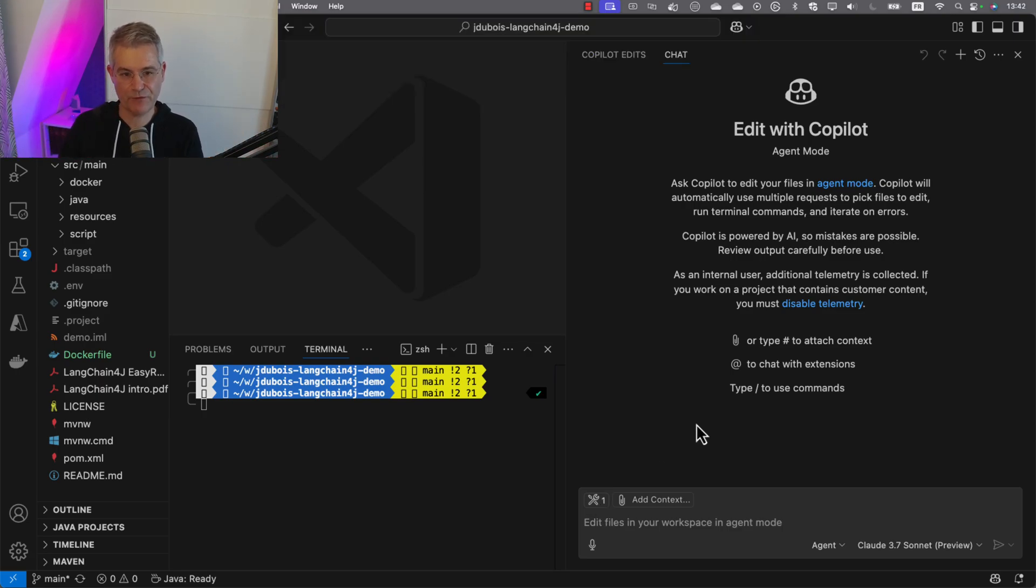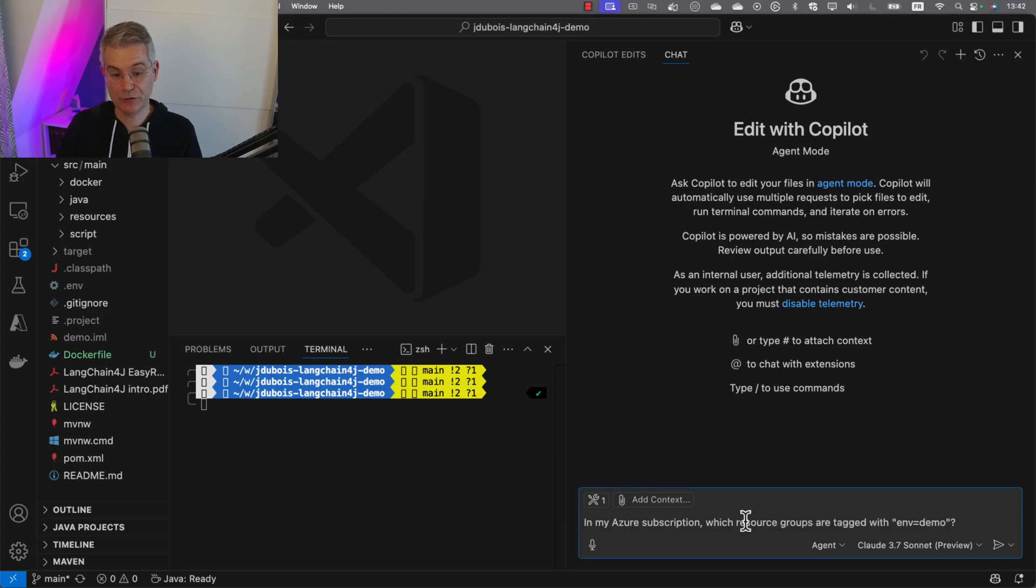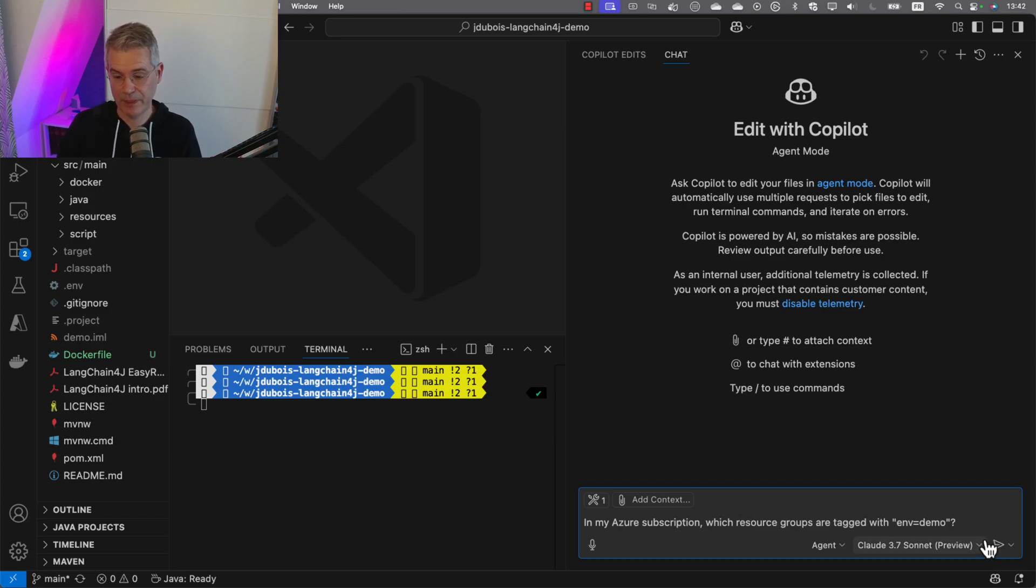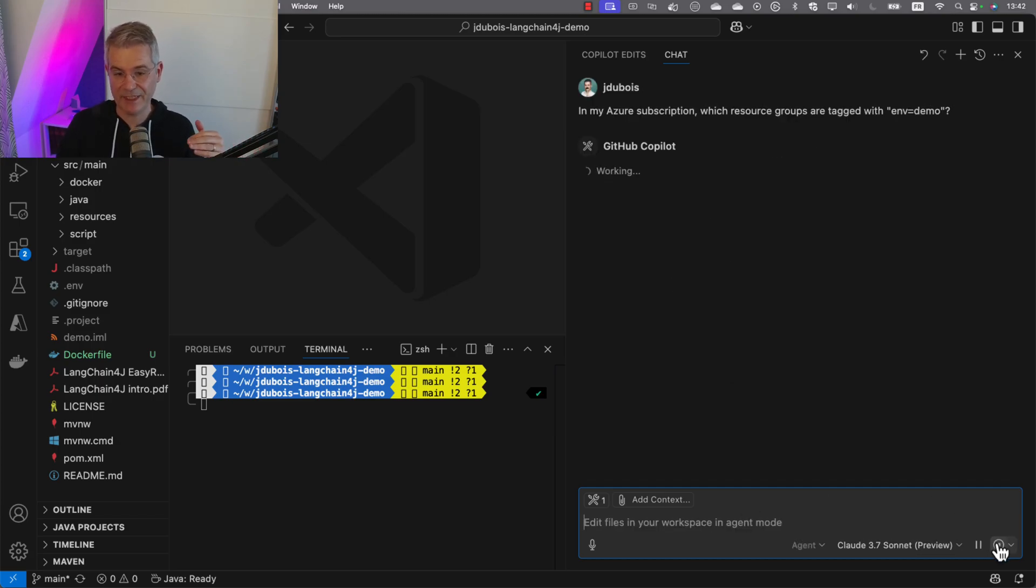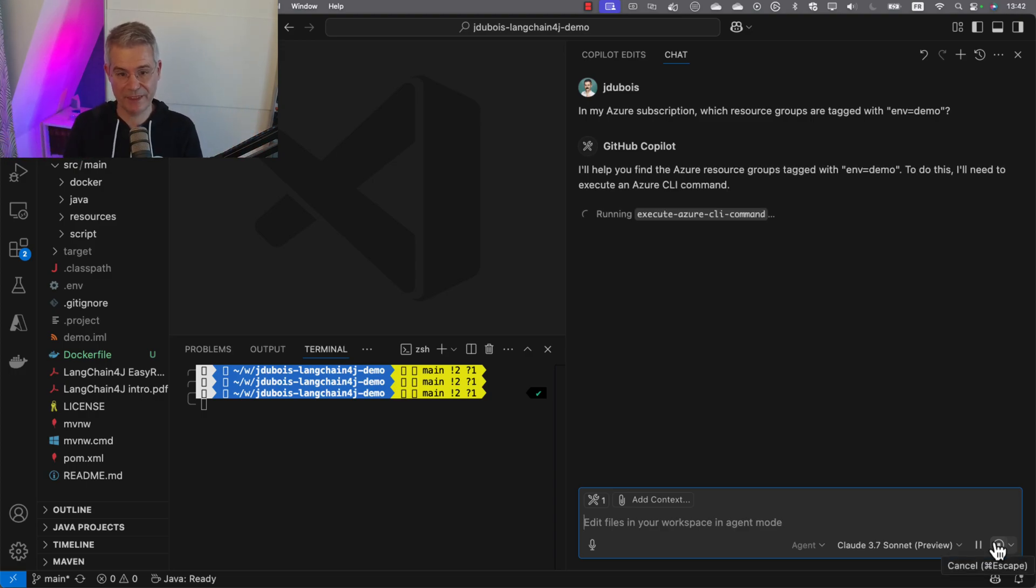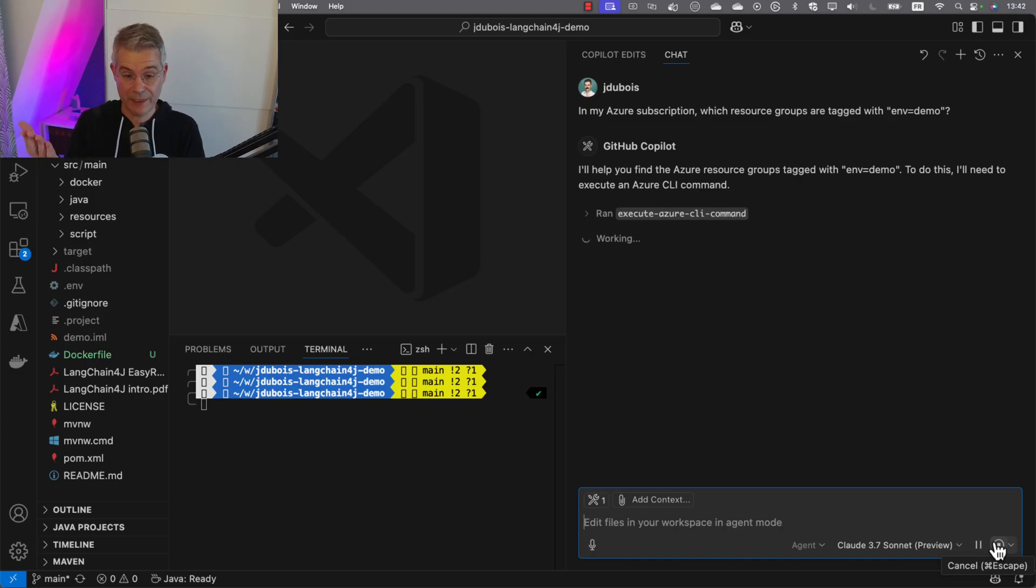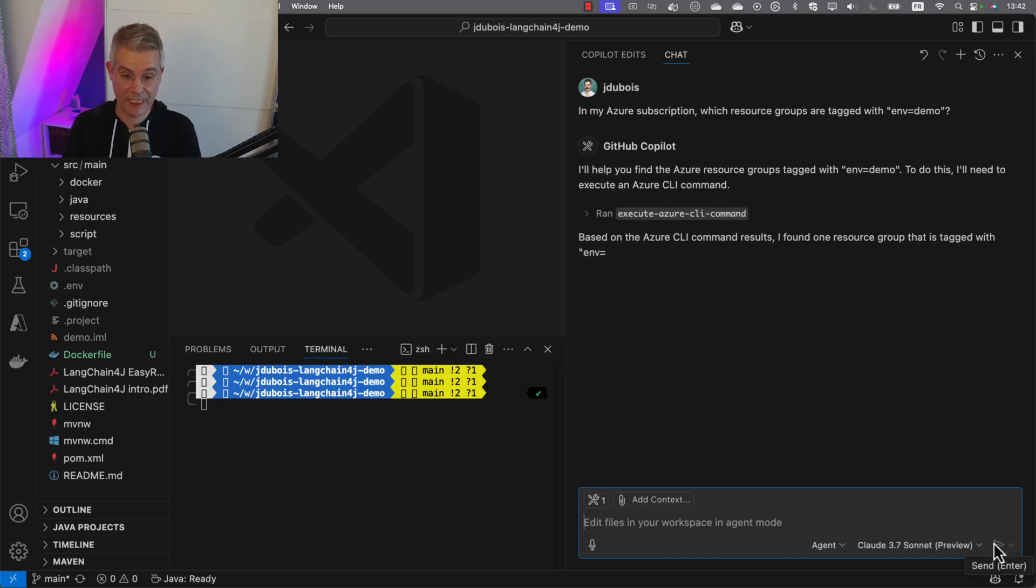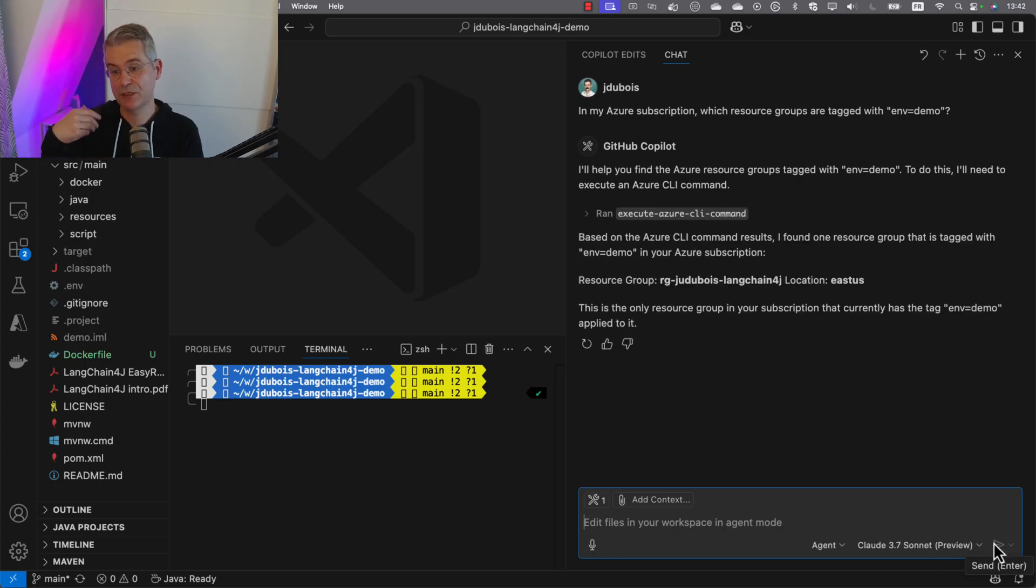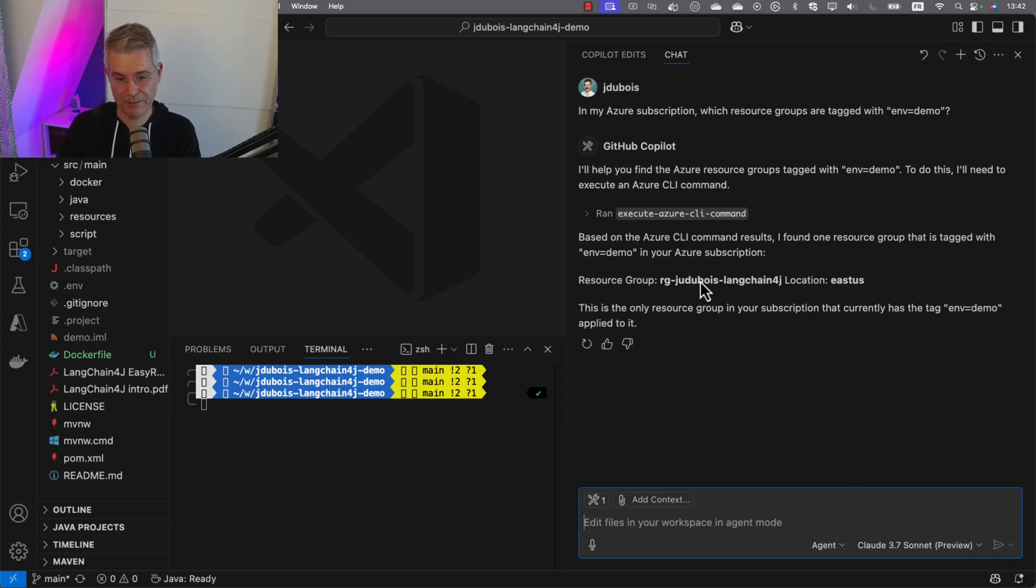Let's start with the first easy command. I'm going to ask: in my Azure subscription, which resource groups are tagged with env-equals-demo? Let's see if it can access my Azure subscription and request data. It's really good at creating Azure CLI commands because there's a lot of training data. It executed and found my resource group and its location.